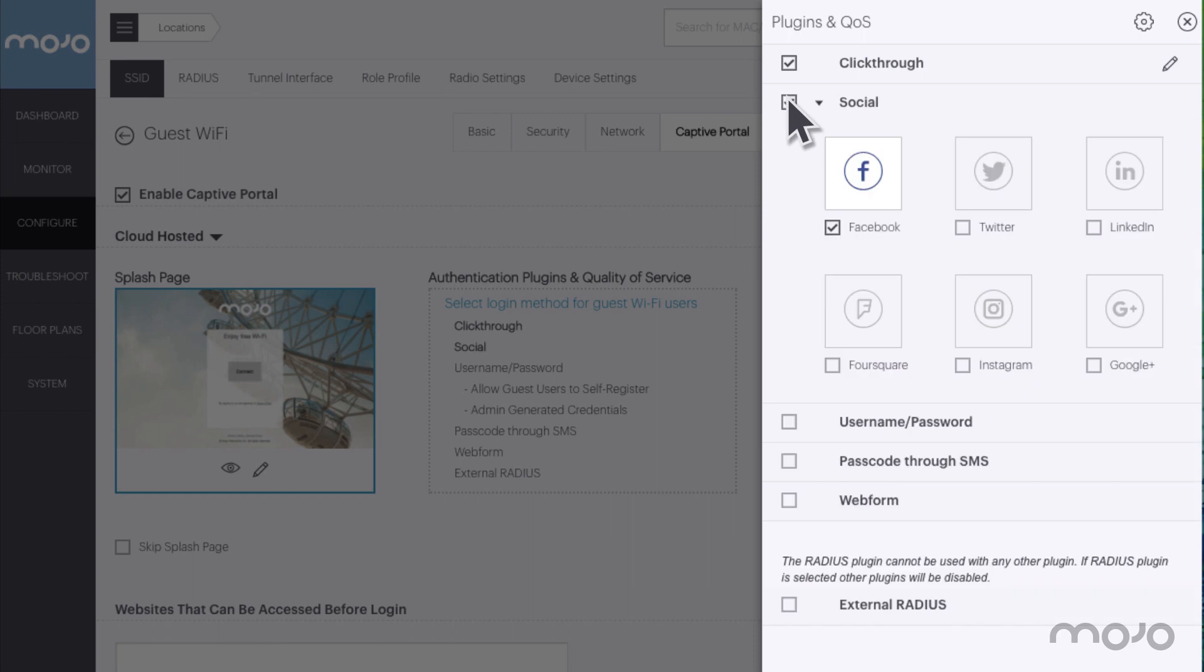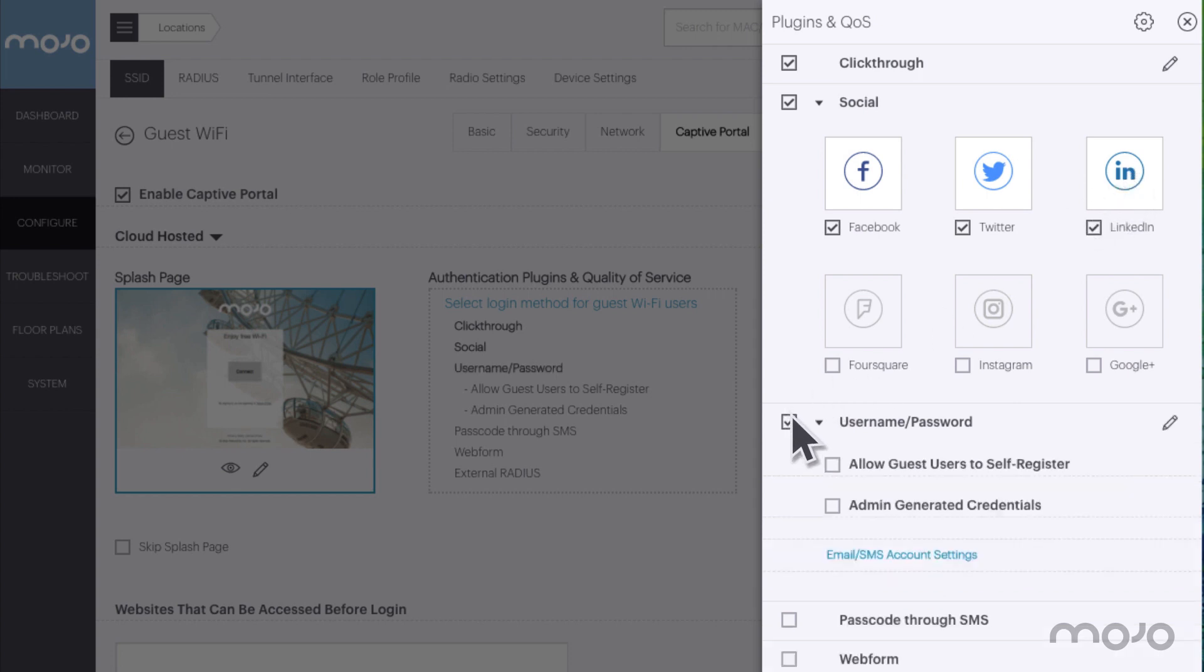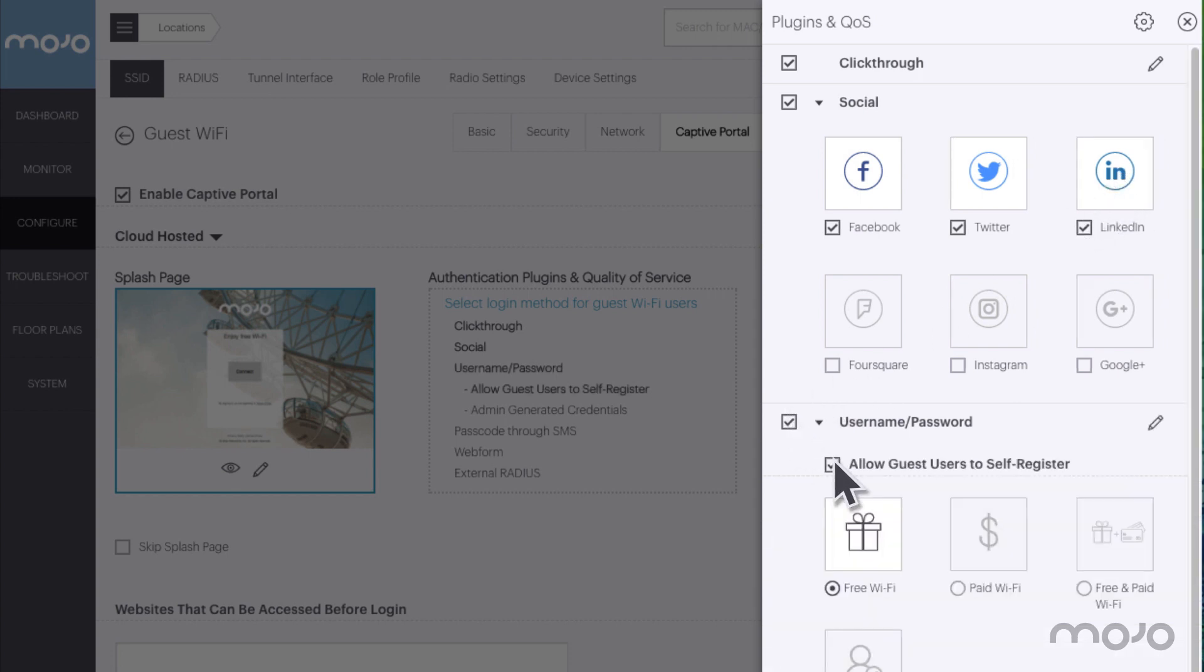Let's add social media logins and enable Facebook, Twitter, and LinkedIn. Let's also allow guests to log in with their own username and password. Allow them to self-register.